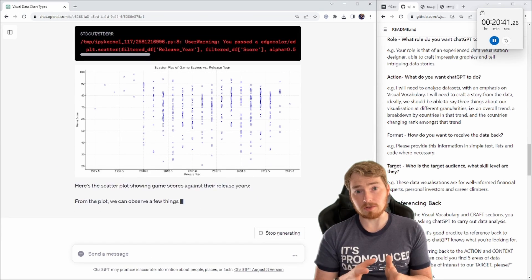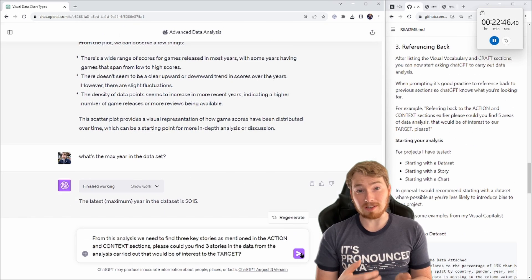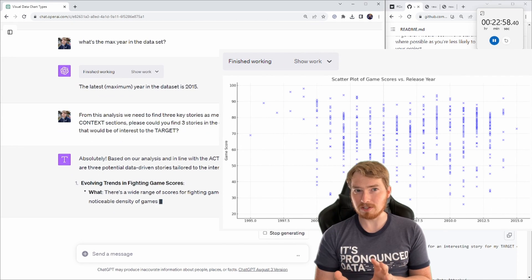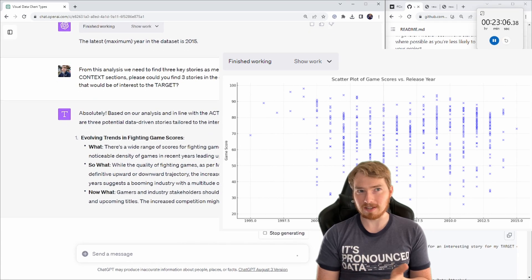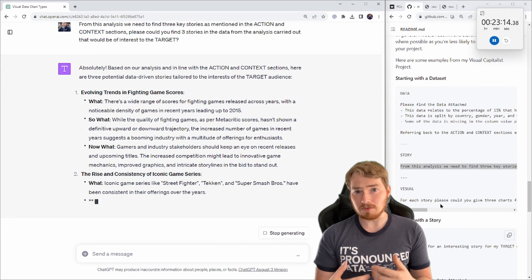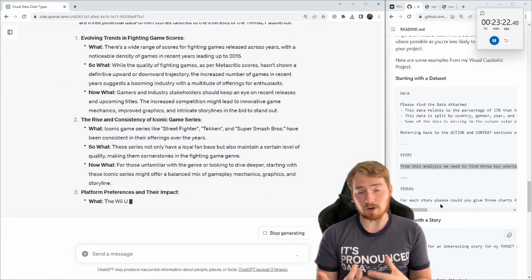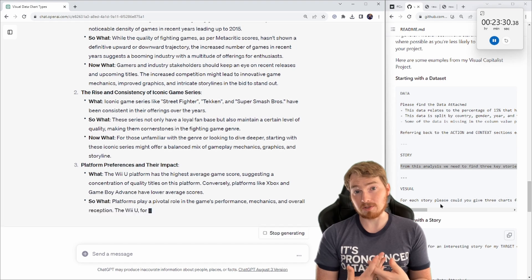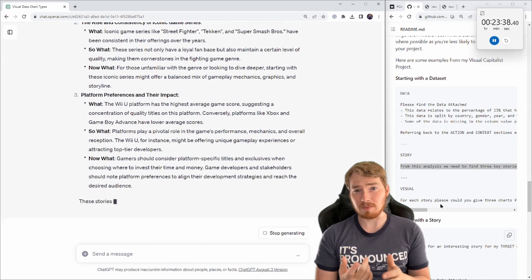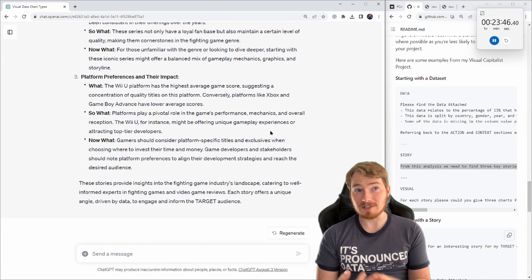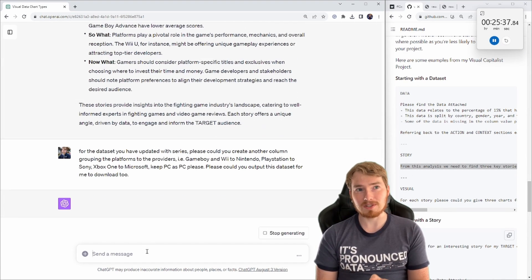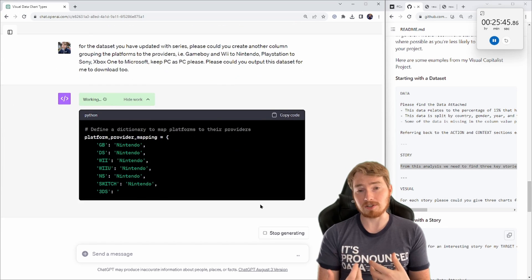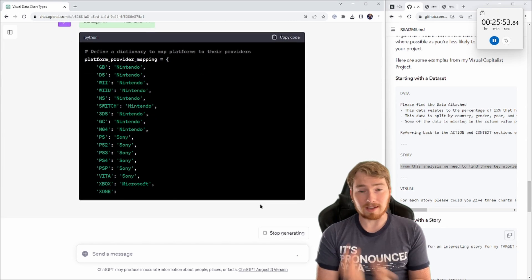You saw there ChatGPT came back with a scatter plot, so I can actually see this visualization before I put it into Tableau. Now I'm going to ask, can you actually write for me what this data story is going to look like? It's using this framework of what, so what, now what, which is quite a nice framework for fleshing out a story.